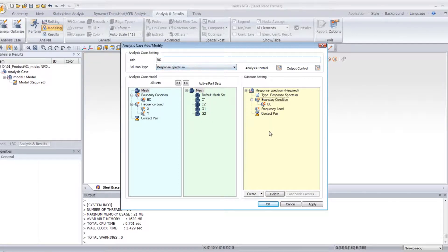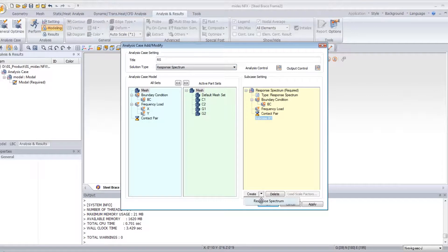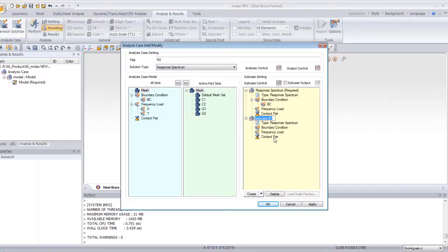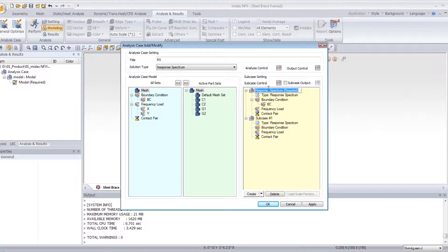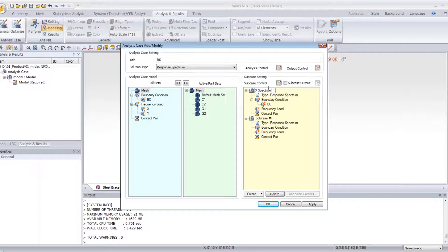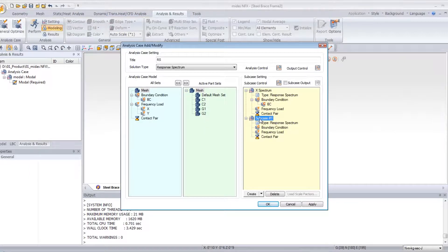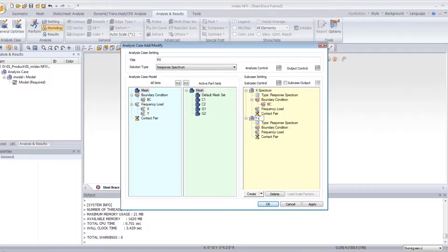And now you will have to create a second subcase. So the first subcase will be called X-Spectrum, and the second subcase Y-Spectrum.